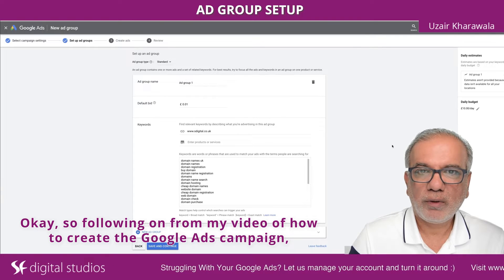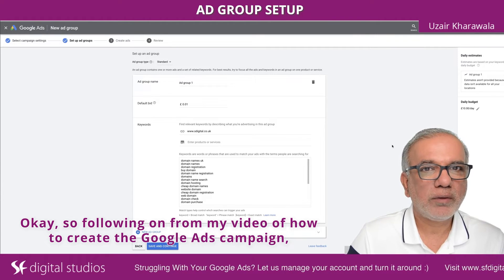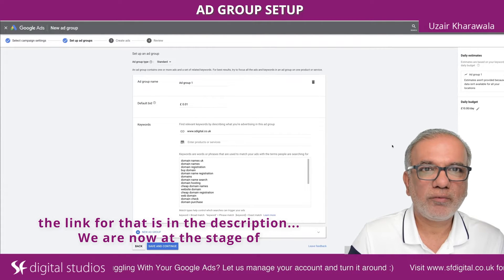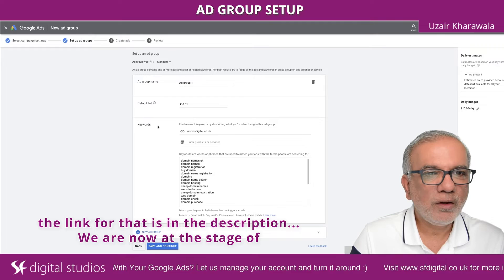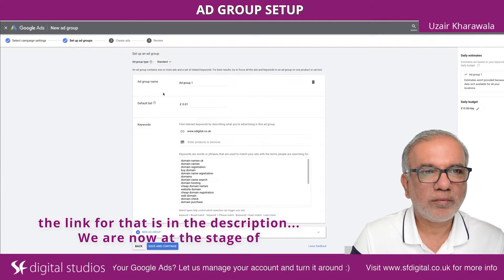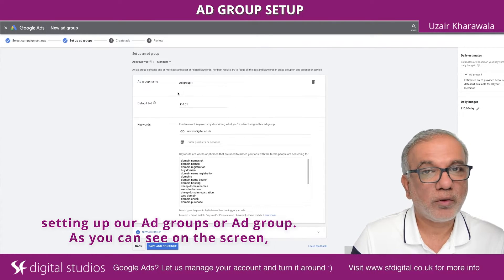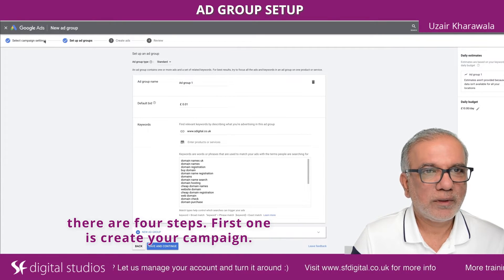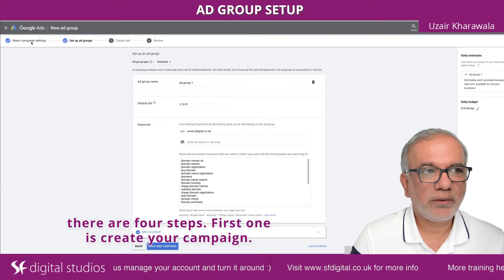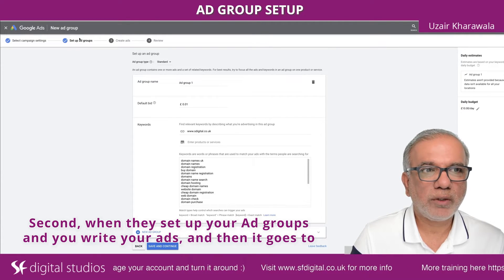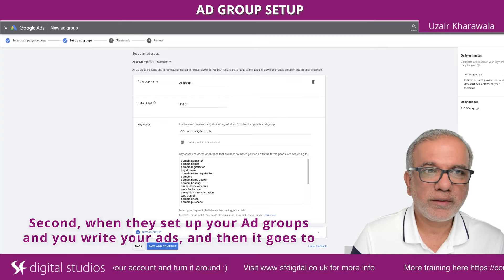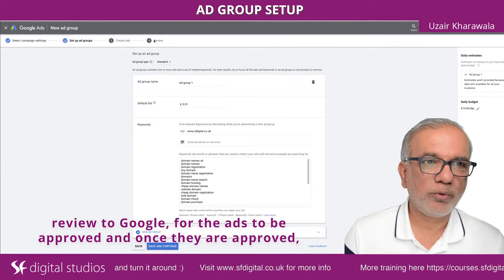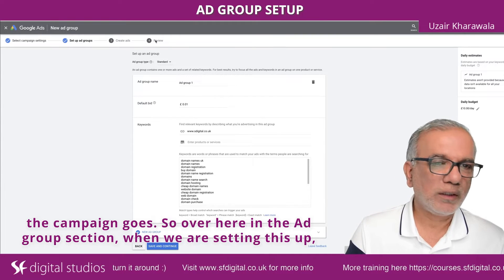Following on from my video of how to create the Google Ads campaign — the link for that is in the description — we are now at the stage of setting up our ad groups. As you can see on the screen, there are four steps: first one is create your campaign, second one is set up your ad groups, then you write your ads, and then it goes to review by Google for the ads to be approved. Once they are approved, the campaign goes live.